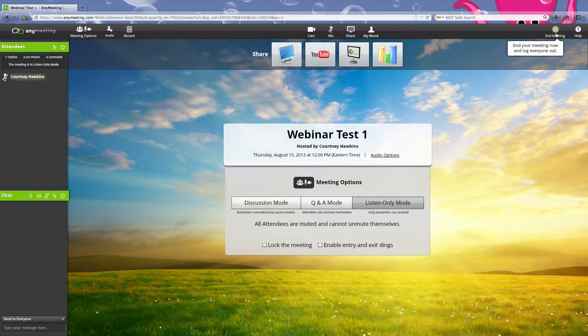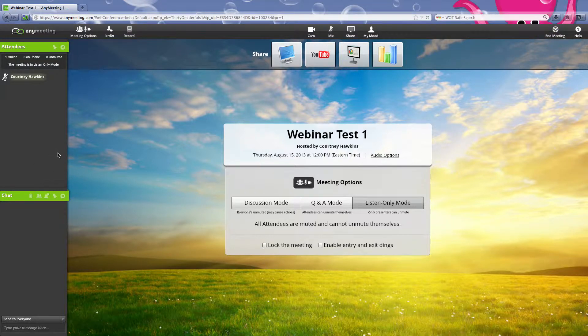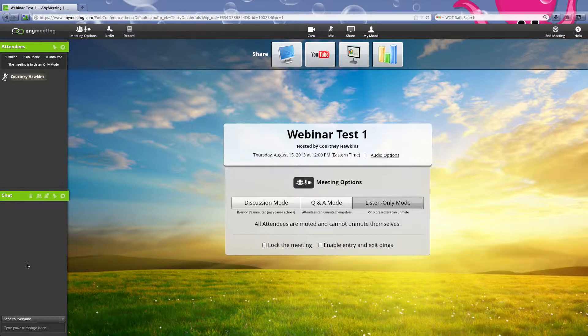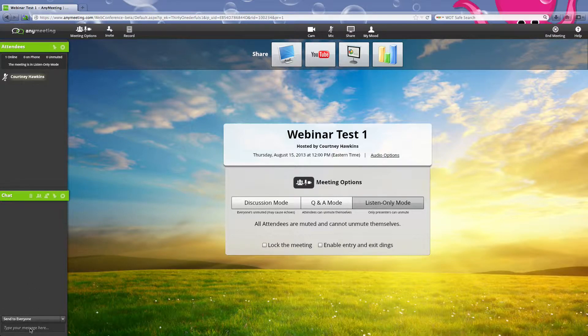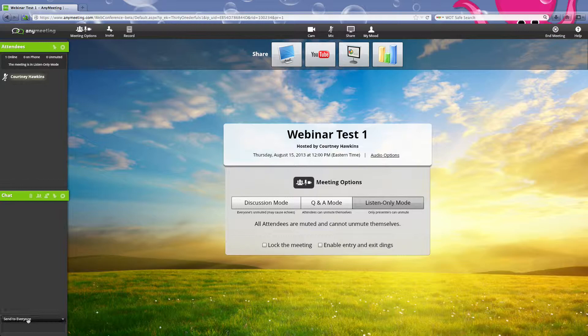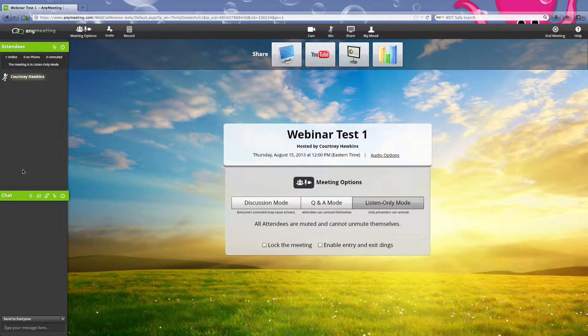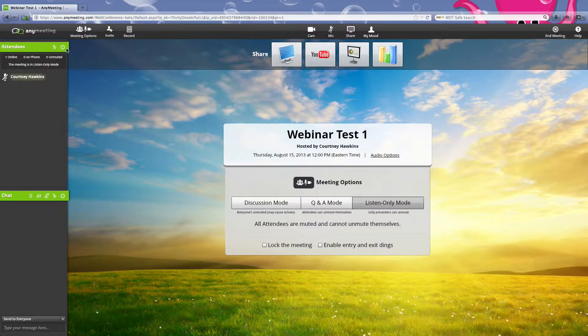Just so you're aware, down here on the left is where the chat is. You can type messages, whichever. Above that is where all the attendees are.